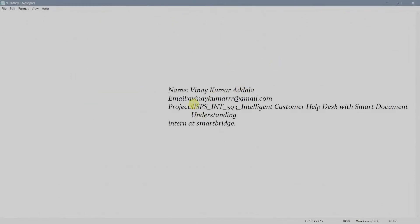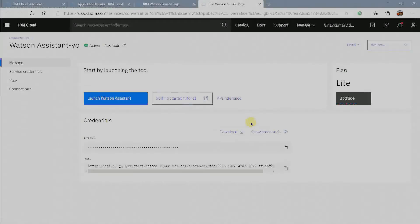Hello friends. I am Vinay Kumar and this is my email for any queries regarding any topic presented in this video. The project title is Intelligent Customer Help Desk with Smart Document Understanding.